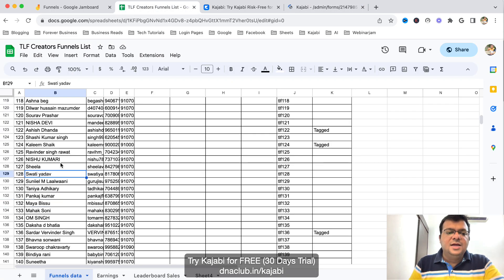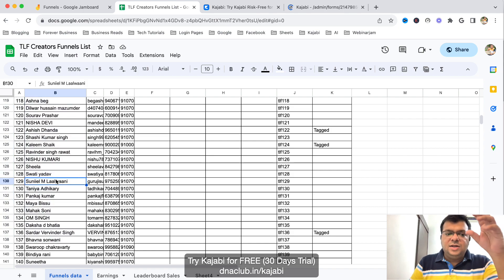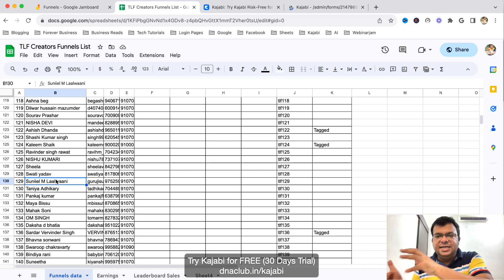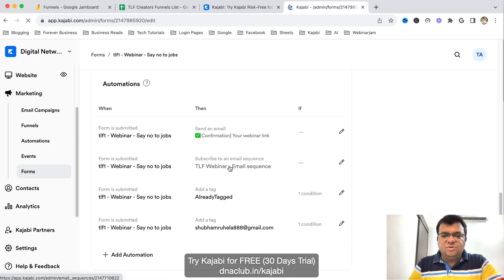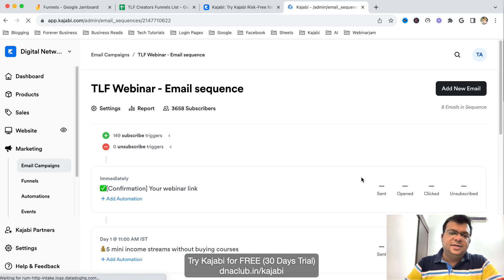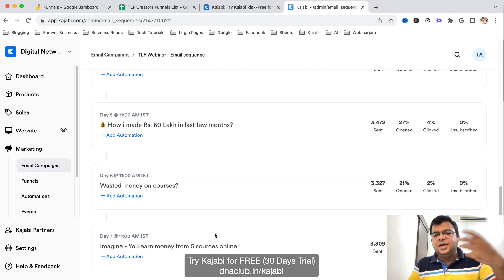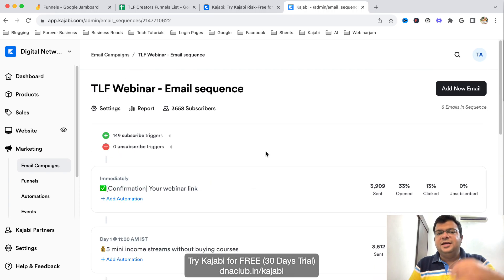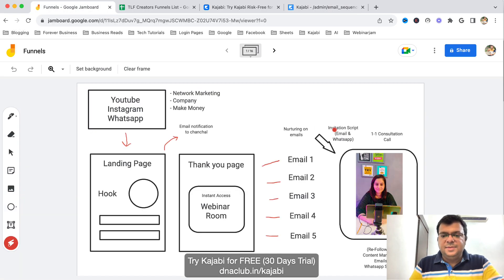This means we can track how many leads were generated through Shubham, Maya, Pankaj, Tanya, and so on. All these team members promote their unique link, all leads come to the single lead-capturing system — Kajabi — and we generate automated emails. There is an automated email sequence written for our prospects. For the next seven days we nurture people via email. Team members also receive their lead details, follow up on WhatsApp, and invite prospects to the webinar for eventual one-to-one closing.